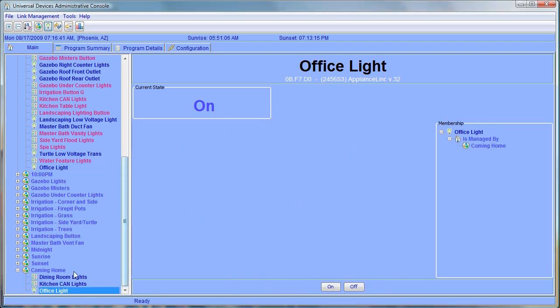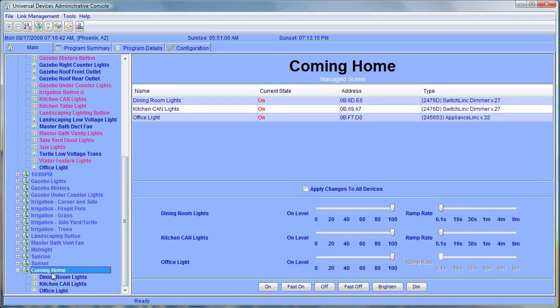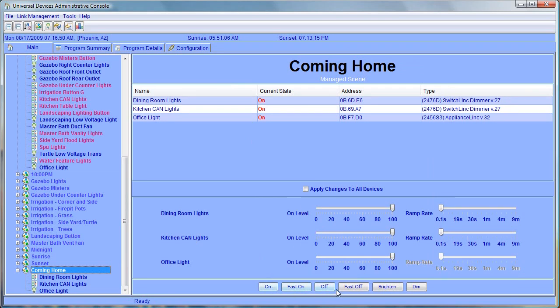Now through the web interface, we can control this scene. So if you select the coming home scene, you can see our three devices listed here. And we can drive this scene by selecting on, off, fast on, fast off, brighten or dim. We'll just turn it off. Turn it on.